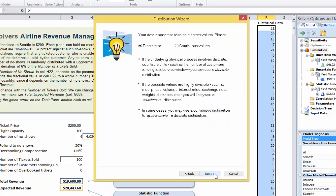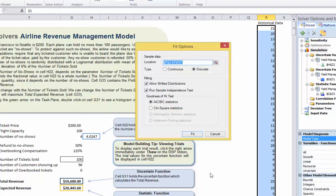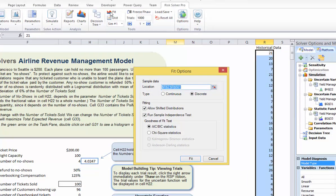Let's choose continuous — I'm going to override the selection for illustration — and click Next. Now we have the choice to fit the data or resample the data. Let's choose to fit an analytic distribution to our historical data and click Next.